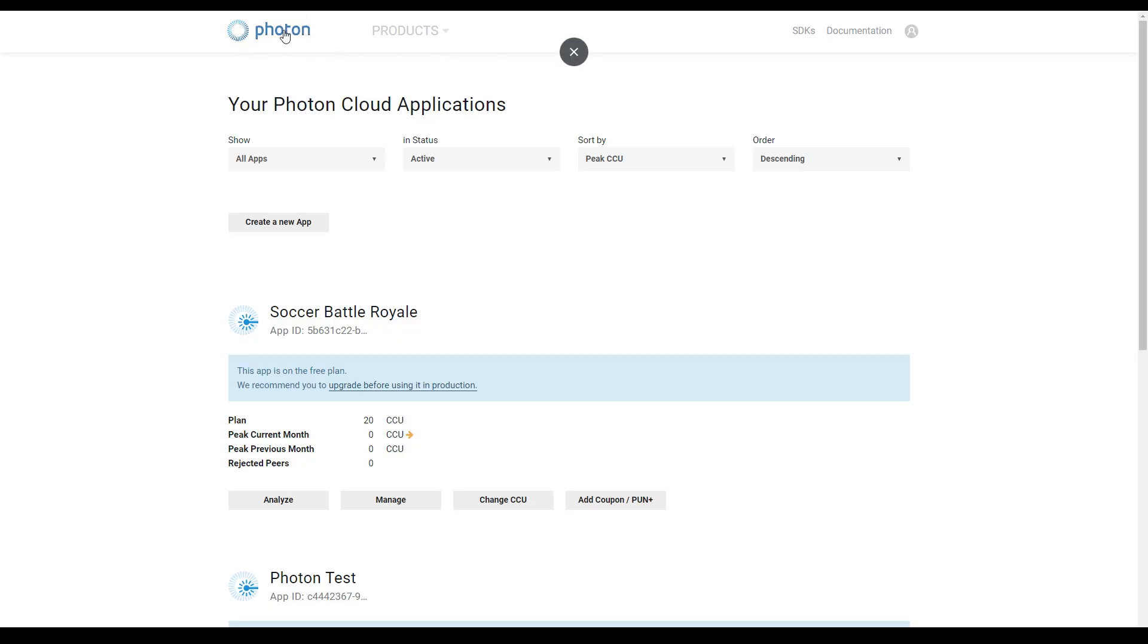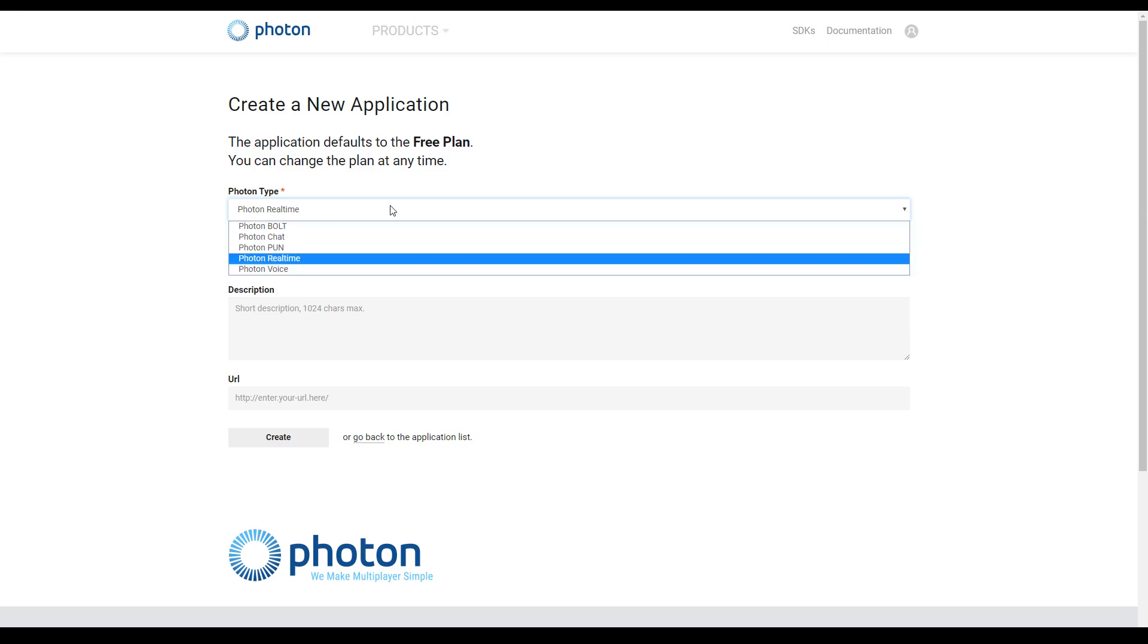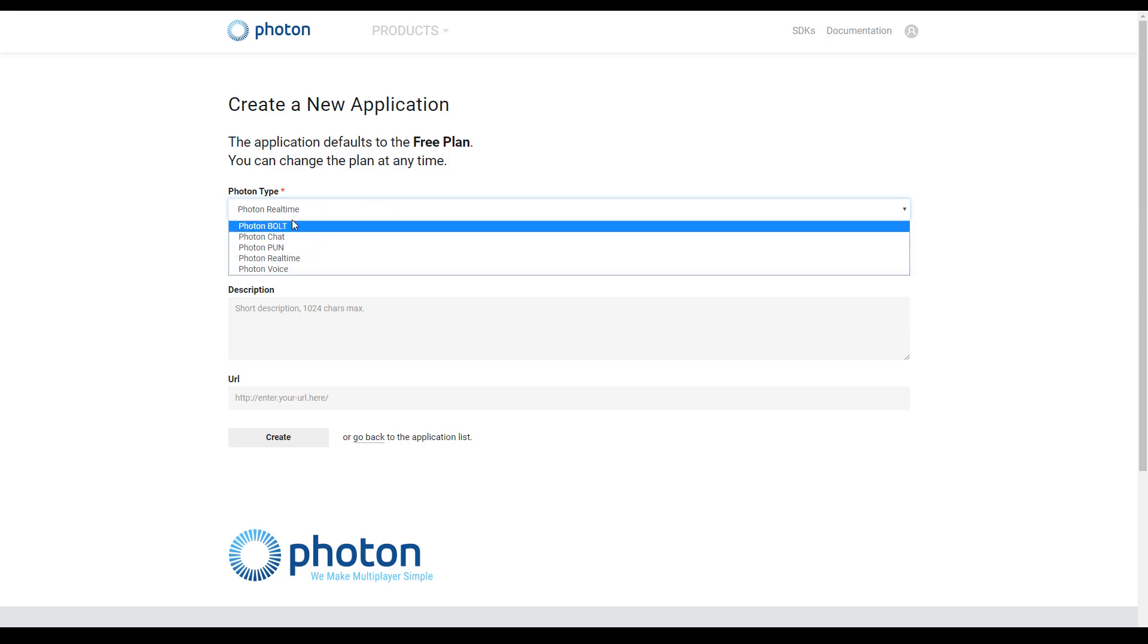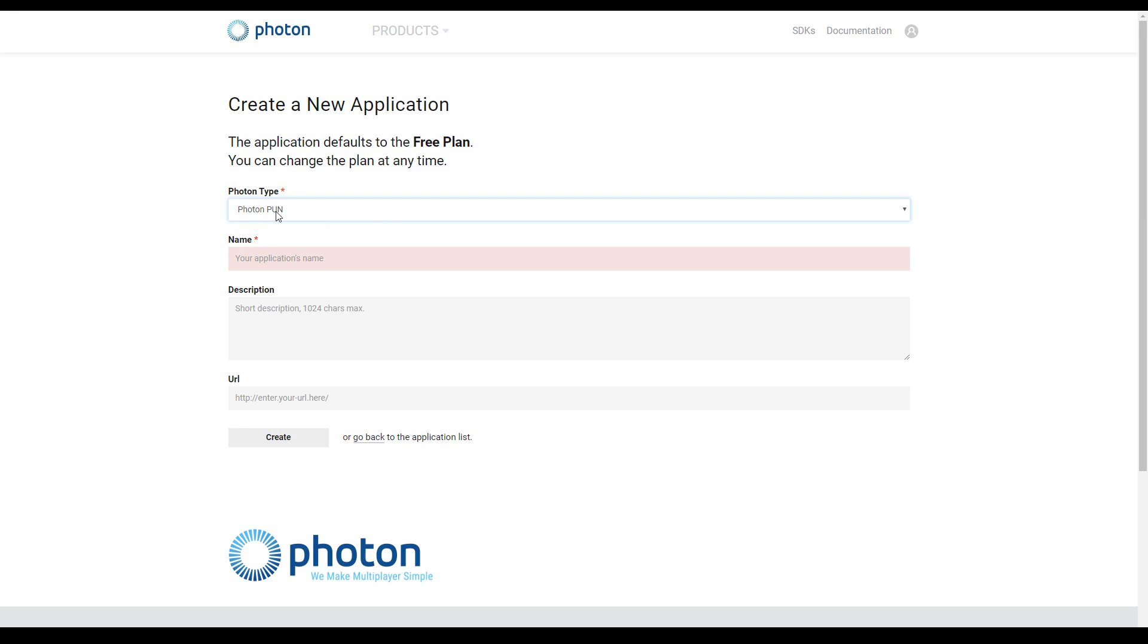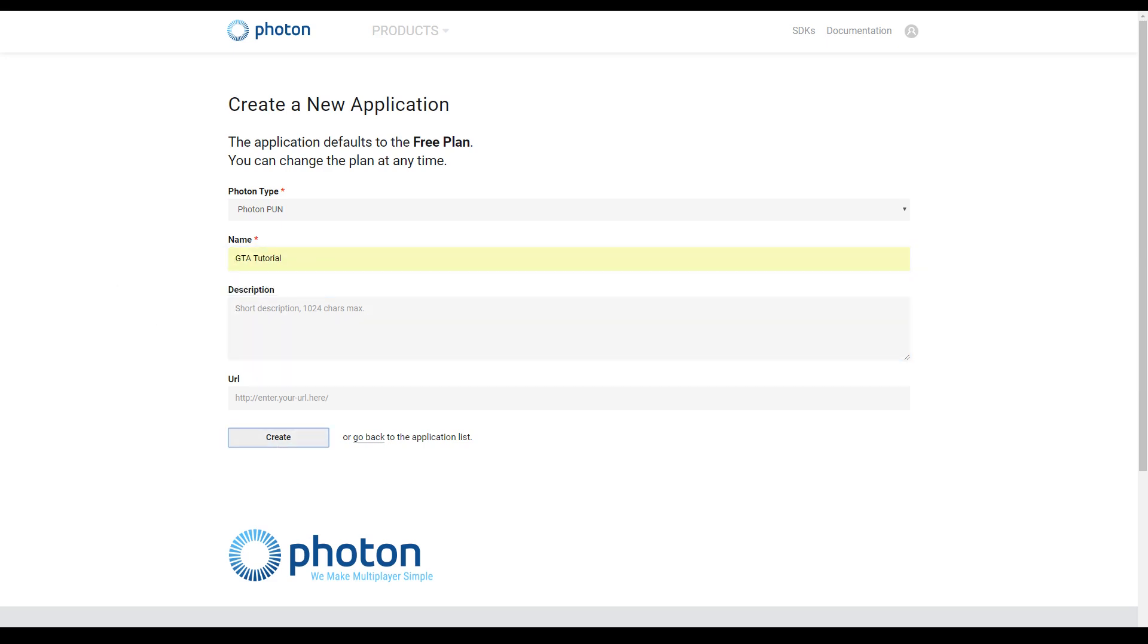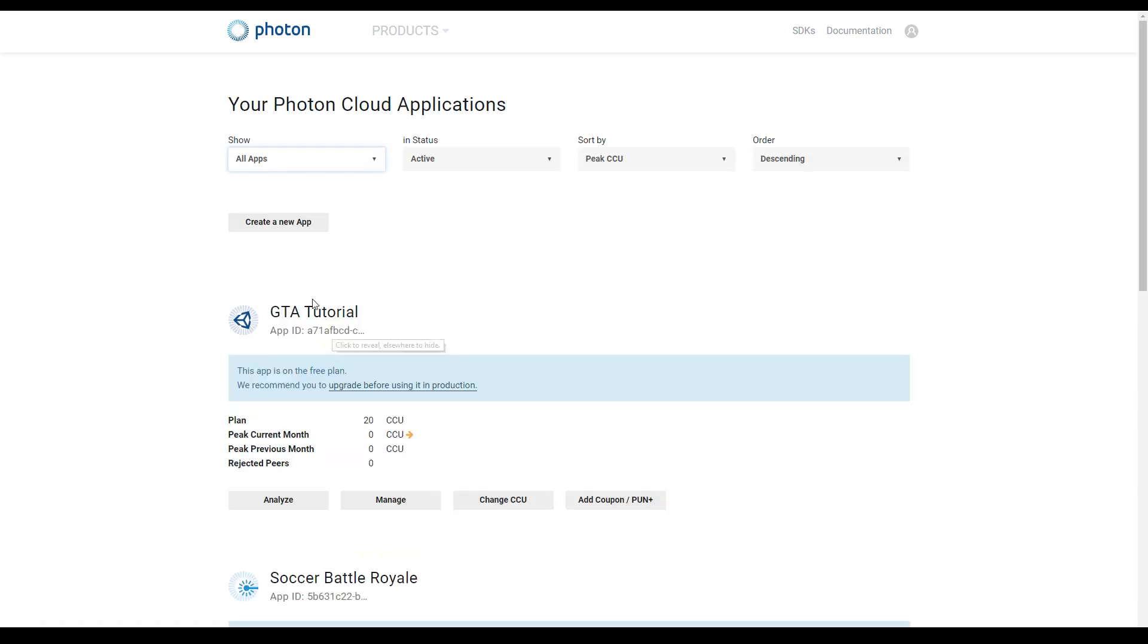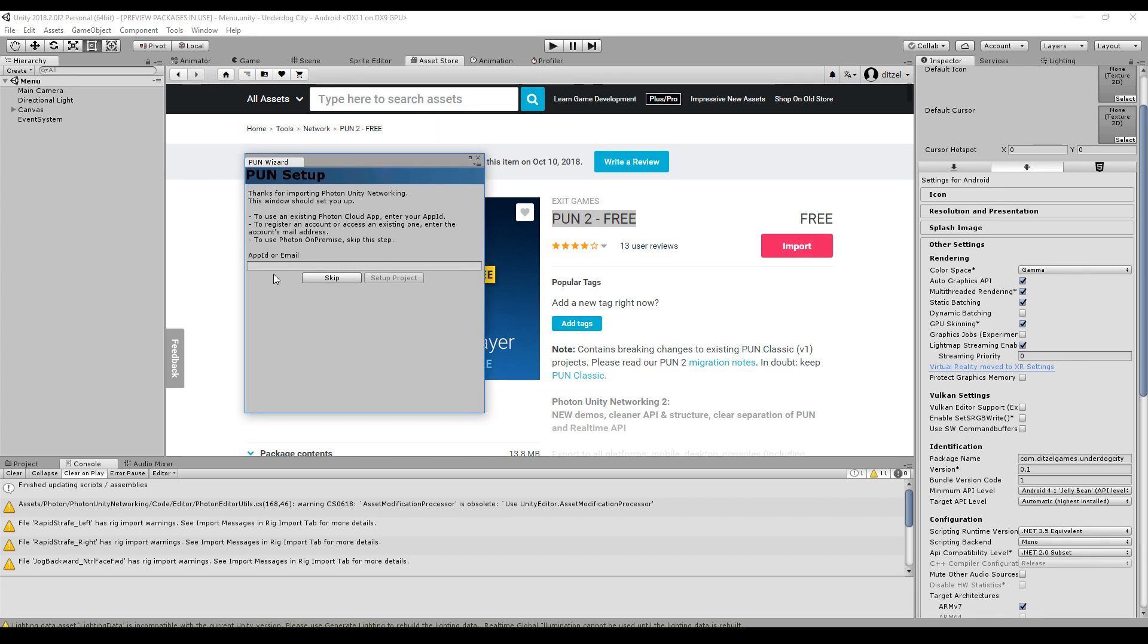While you import all the packages you can also go to photonengine.com, create an account, and then this is your dashboard. You should create a new app for every new game and here you can choose your Photon type. I choose PUN. This is PUN and PUN2, it doesn't really matter what you choose, your application name GTA tutorial, a description completely optional, and then you go to create. After that you find your app here and this is the app ID, just copy it.